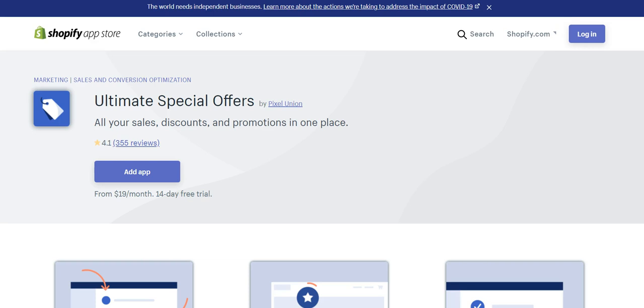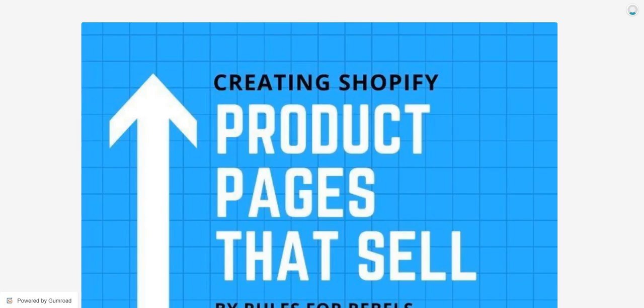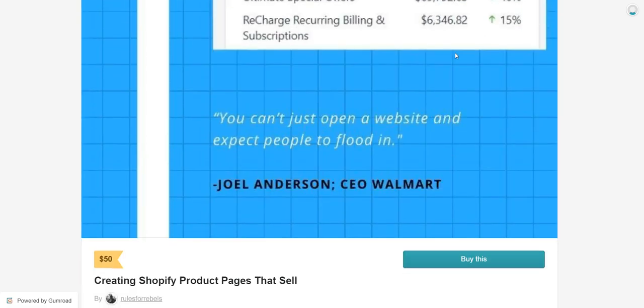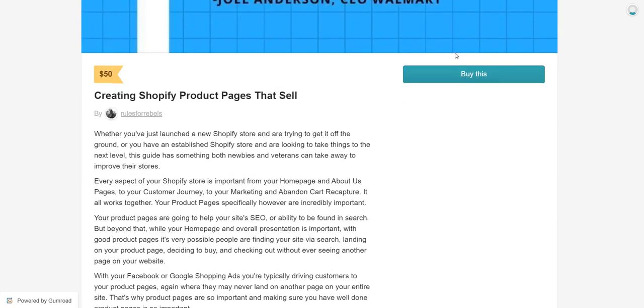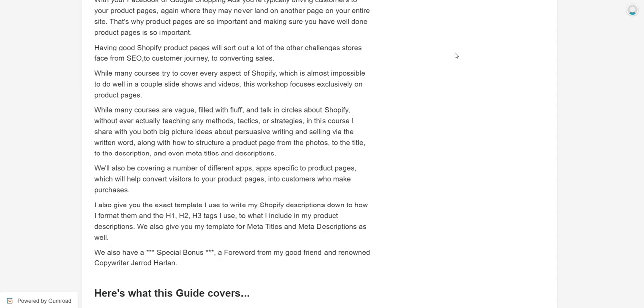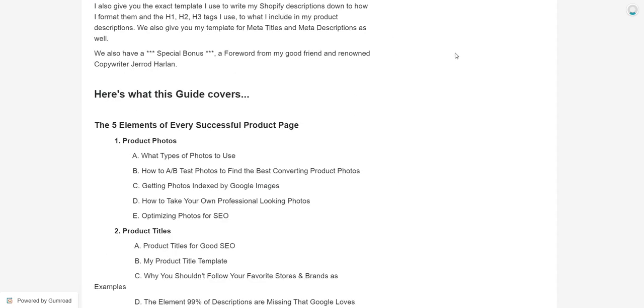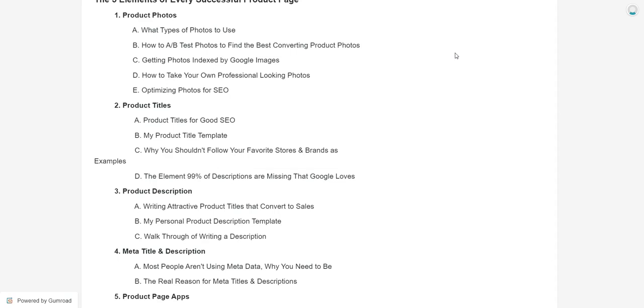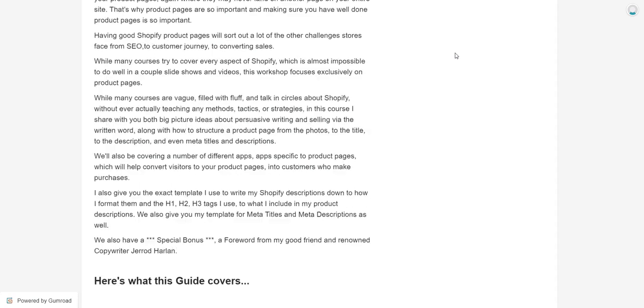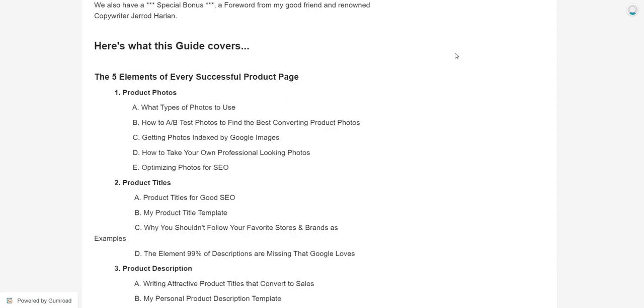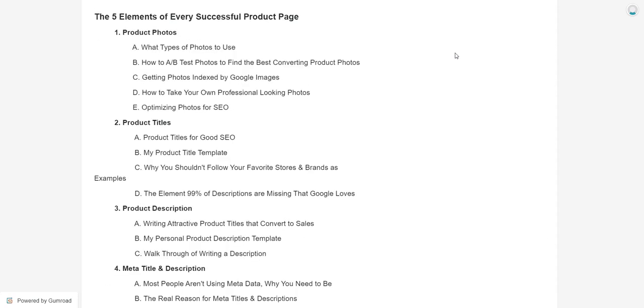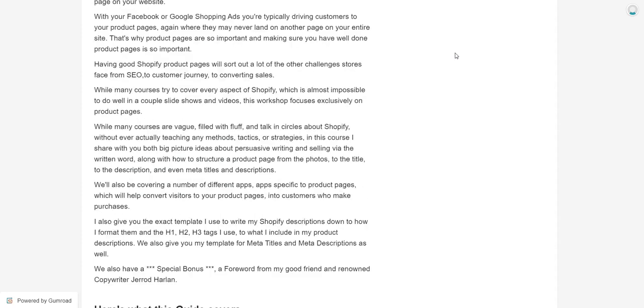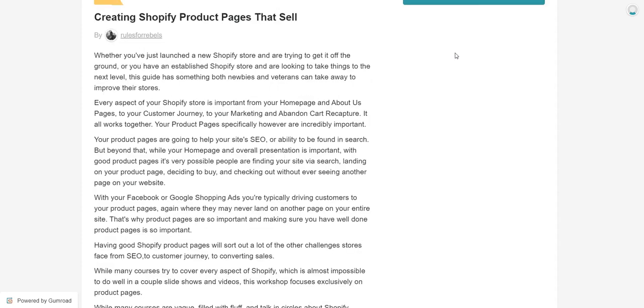I haven't really promoted this much, but I created a little Shopify guide. It's called Creating Shopify Product Pages That Sell. In this guide, we talk about copywriting and how to write things that sell. We go into all the elements that a product page should have. In the elements of the product page, we talk about titles, descriptions, meta titles and metadata, meta descriptions. We talk about how to structure a product listing. I give you my template of how I structure product listings.